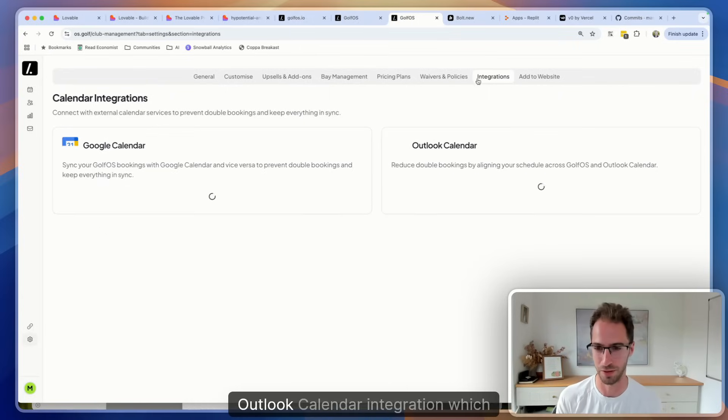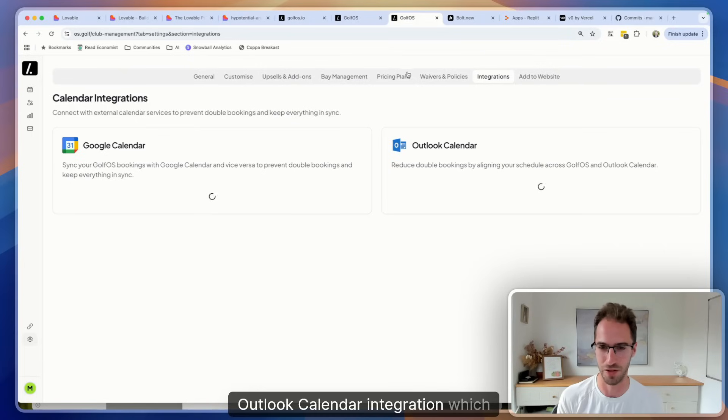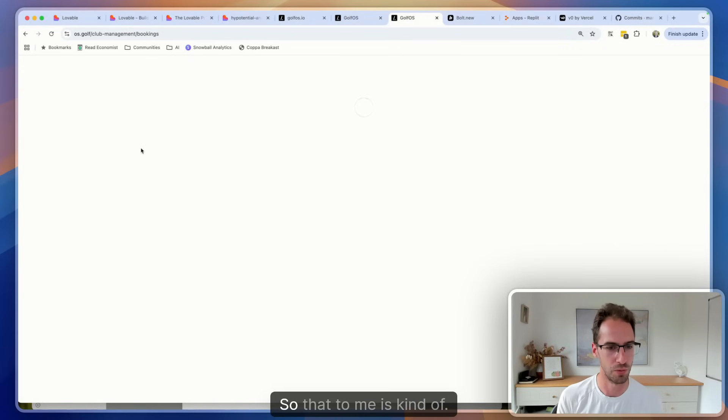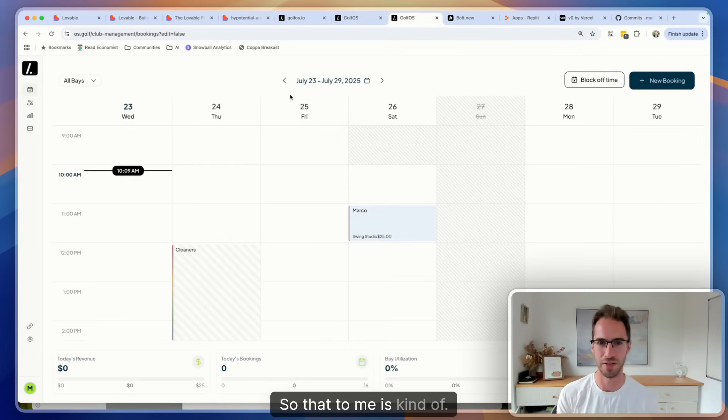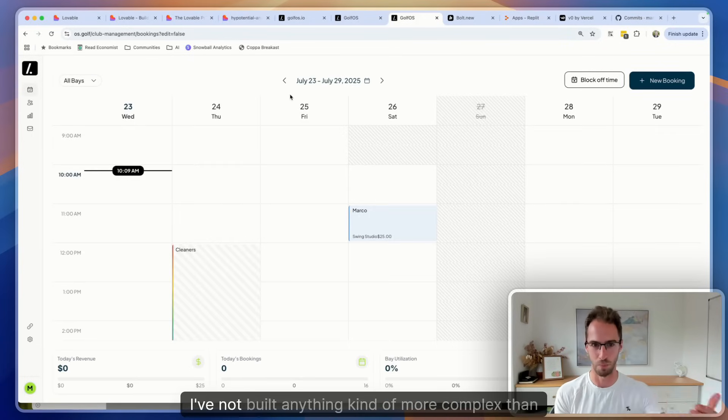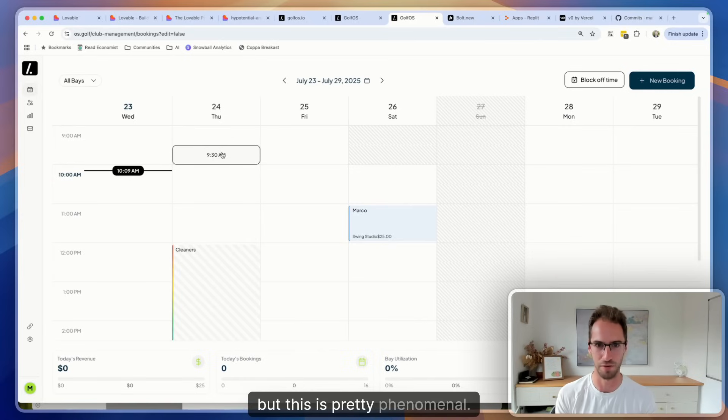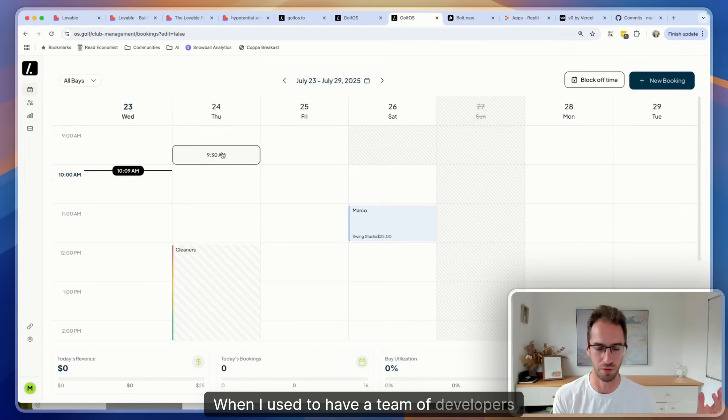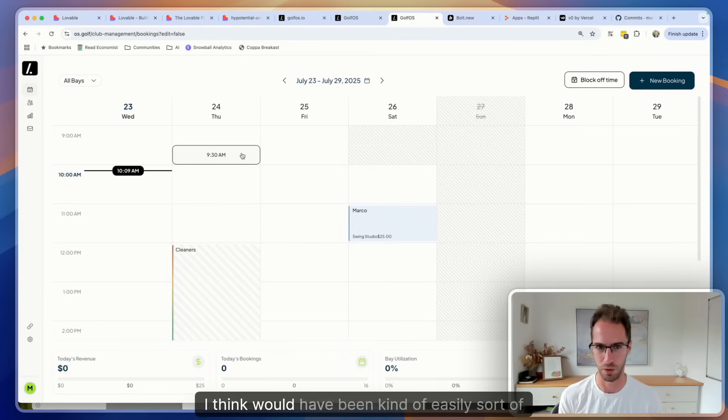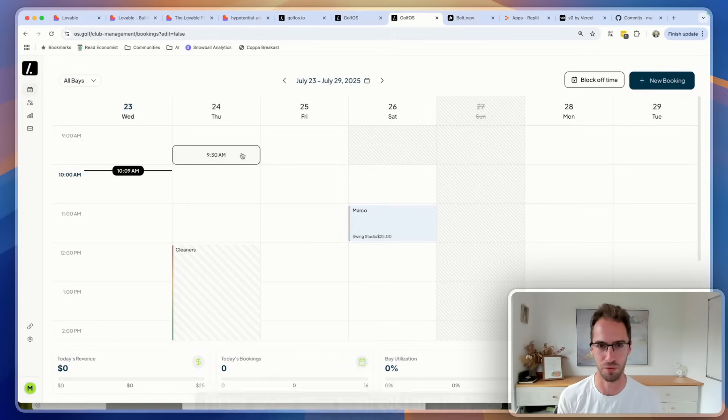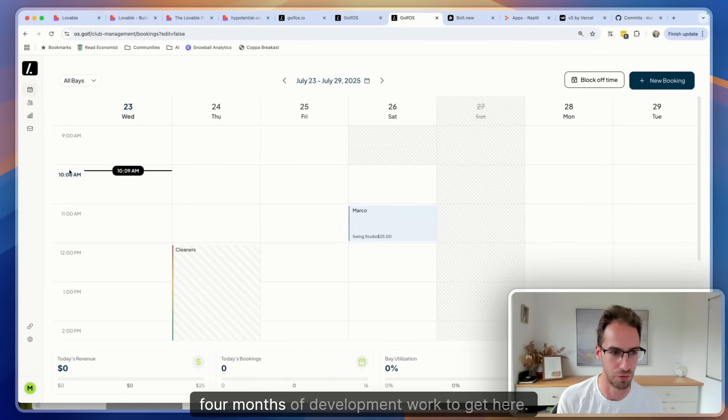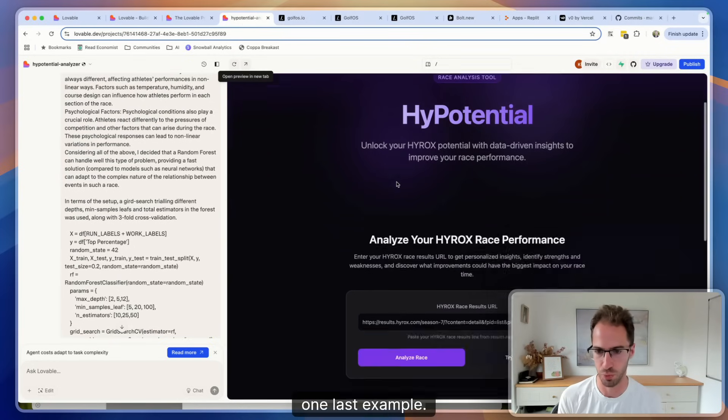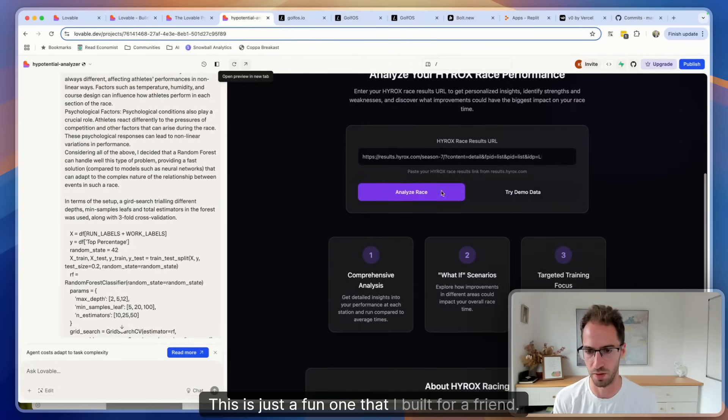This is probably the most complex kind of vibe coding project that I've built. We've got user authentication, people can sign up and sign out. And yeah, integrations - we've got a functioning Google Calendar and Outlook Calendar integration which blew my mind. I've not built anything kind of more complex than this, but this is pretty phenomenal. When I used to have a team of developers, to get to this point I think would have been easily three or four months of development work.